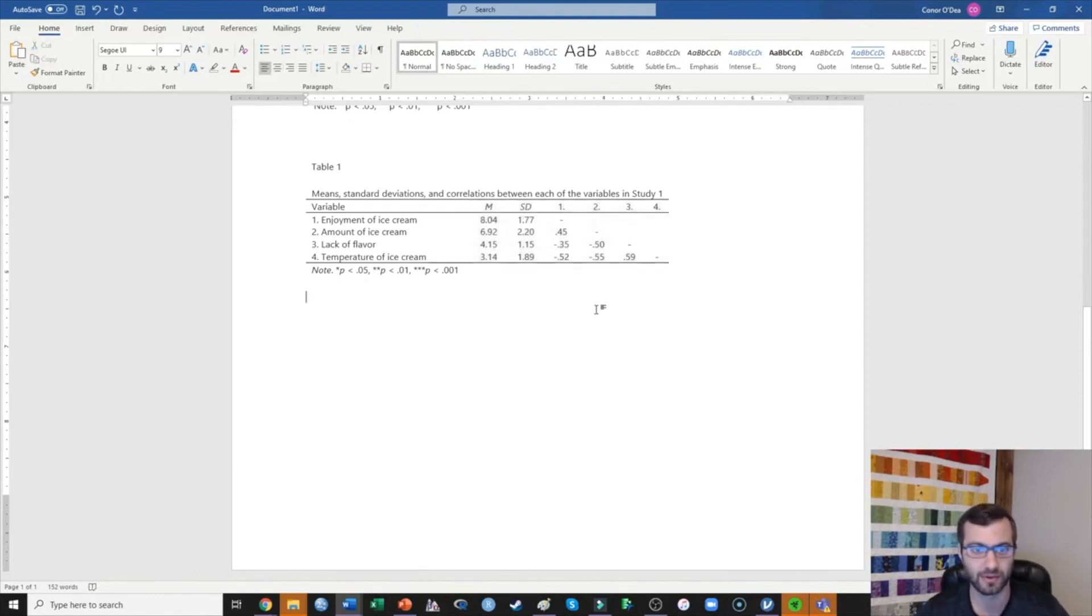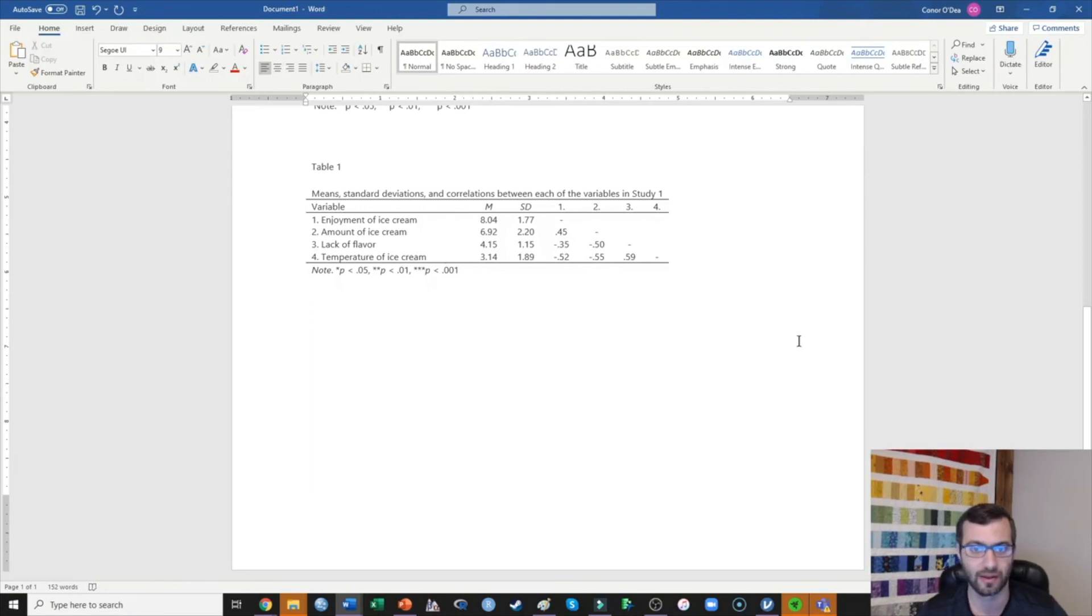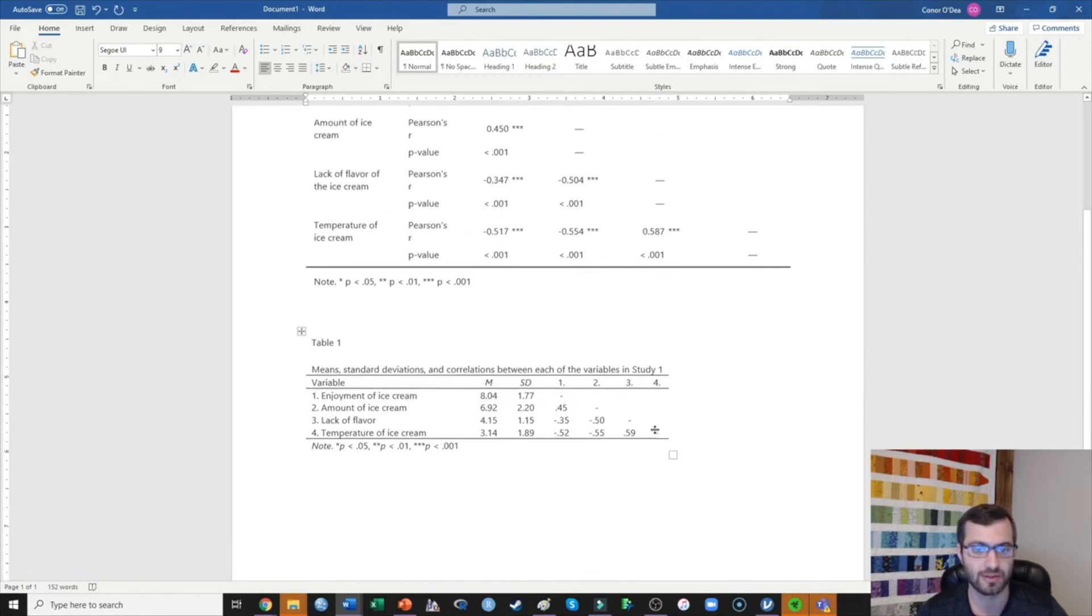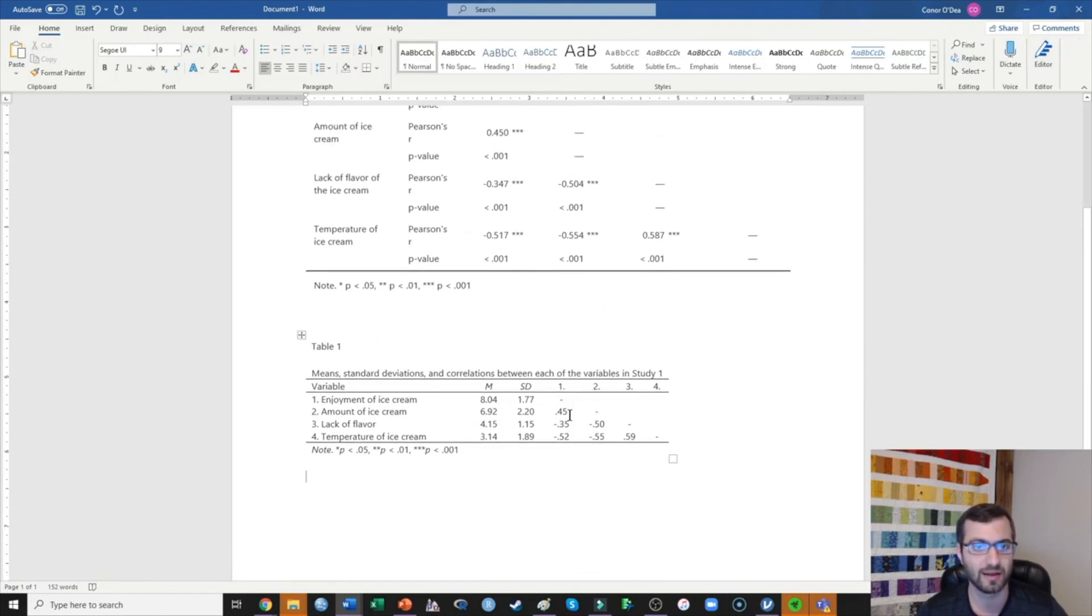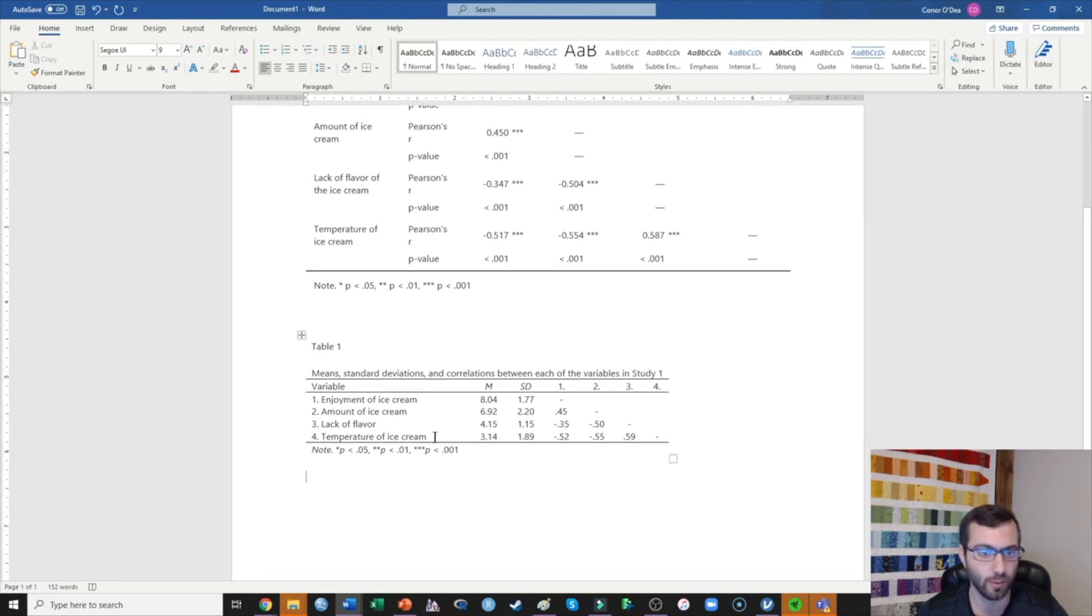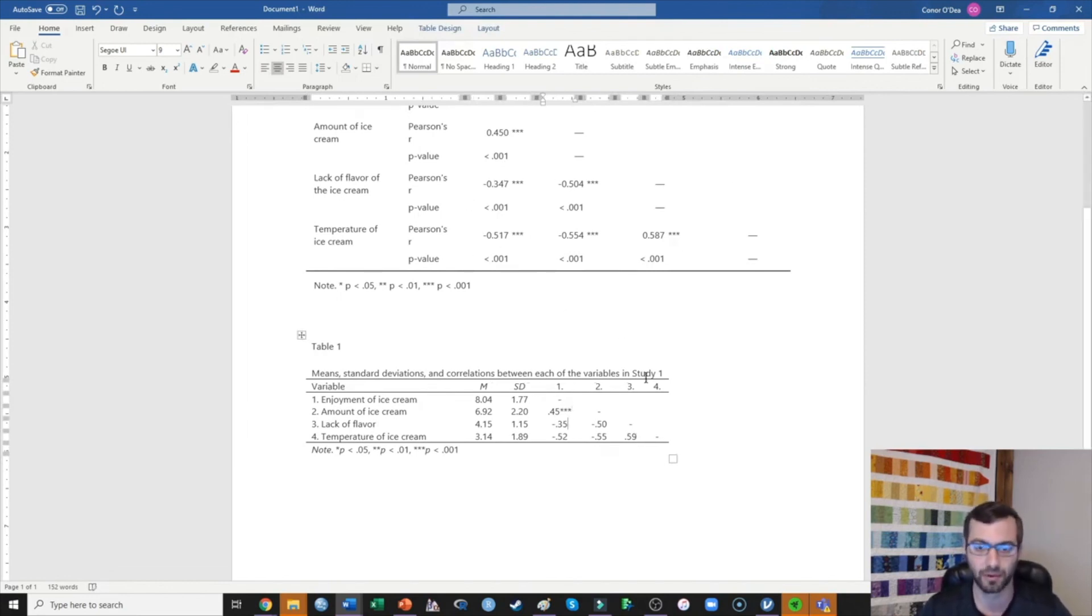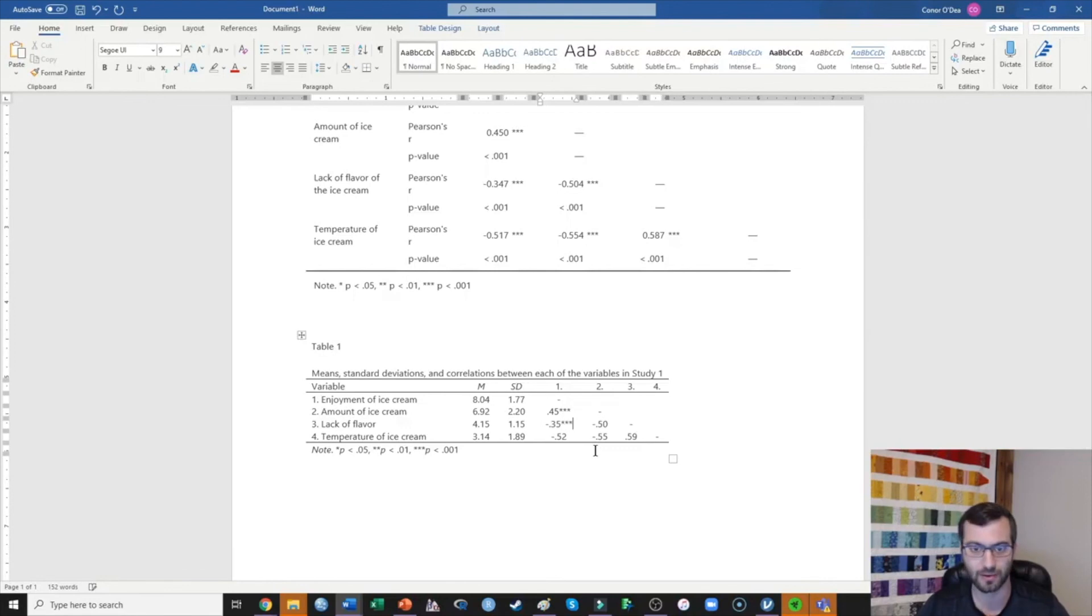There's no real APA format guidelines beyond that. The last thing that we need to make sure that we do is to add in these significance stars to indicate significance. So what we're seeing is that this one is less than 0.001, so I'm going to put three stars there. And actually what we're seeing is that every relationship in this table is going to need those three stars.